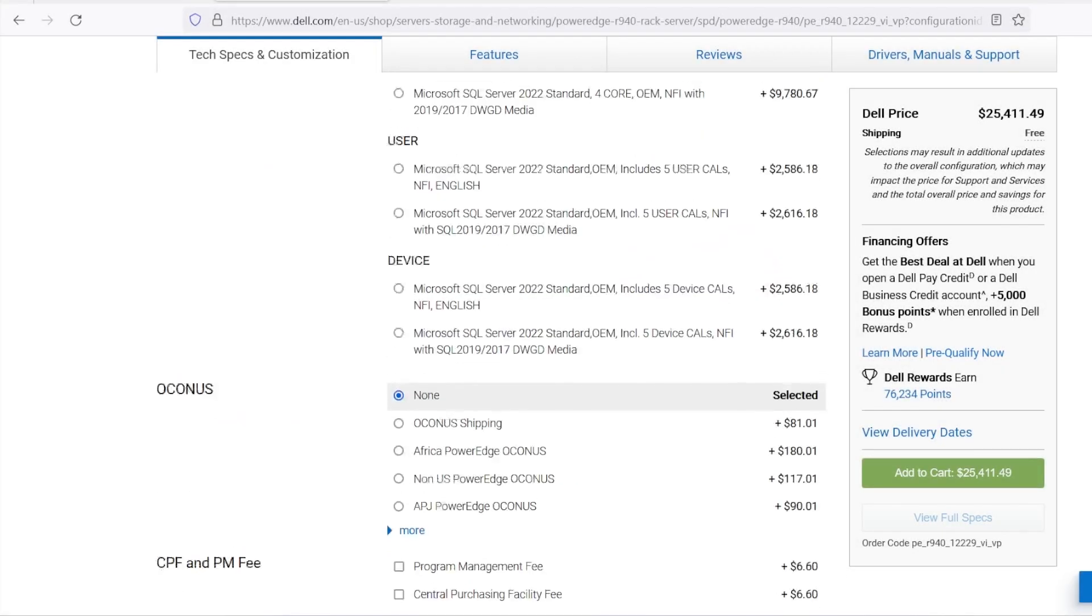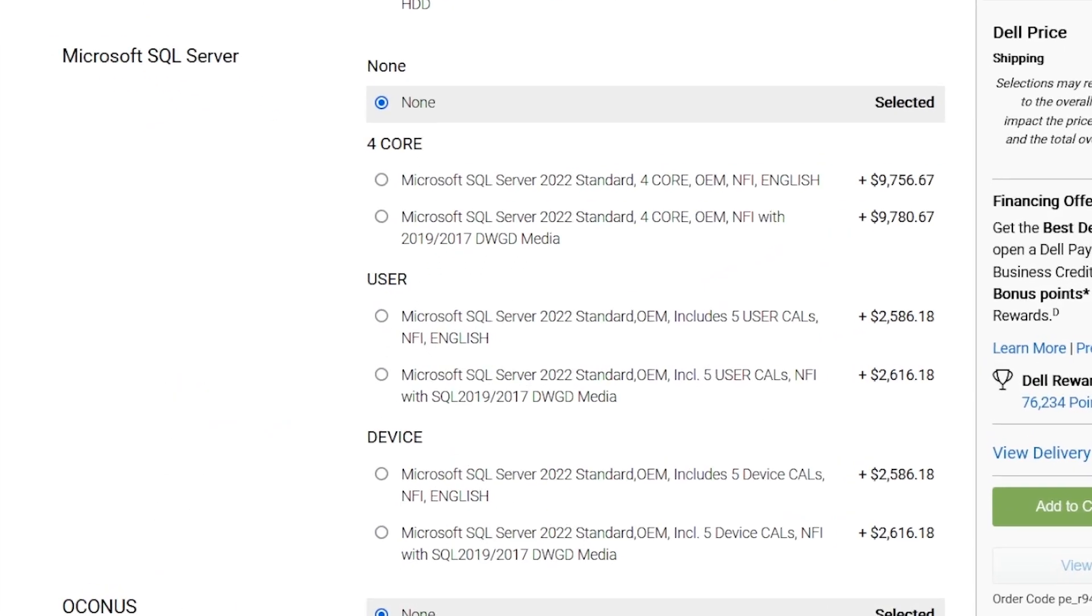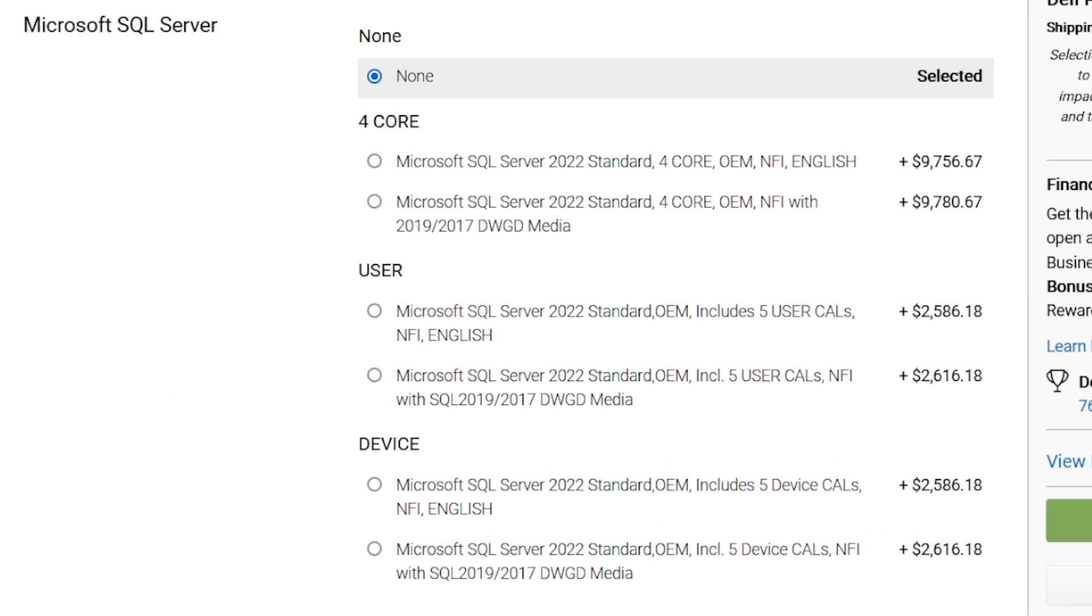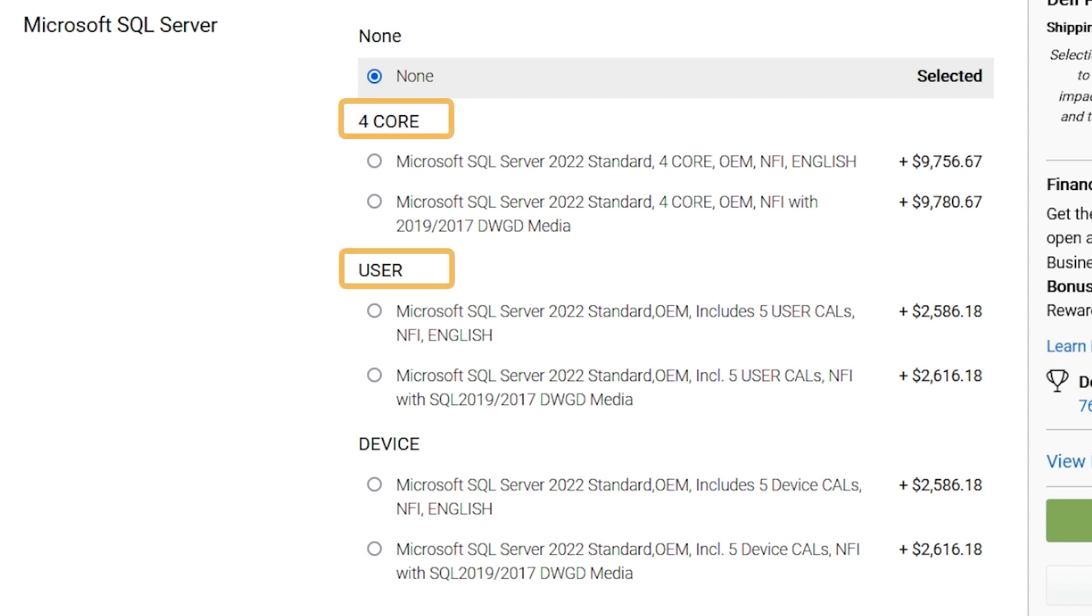Another Microsoft product that can be purchased along with the server is SQL Server. There are several SKUs related to it in the sample configuration webpage. All of these refer to the on-premises deployments and to the standard edition of SQL Server. Under Microsoft SQL Server, there are three sections, core, user, and device.